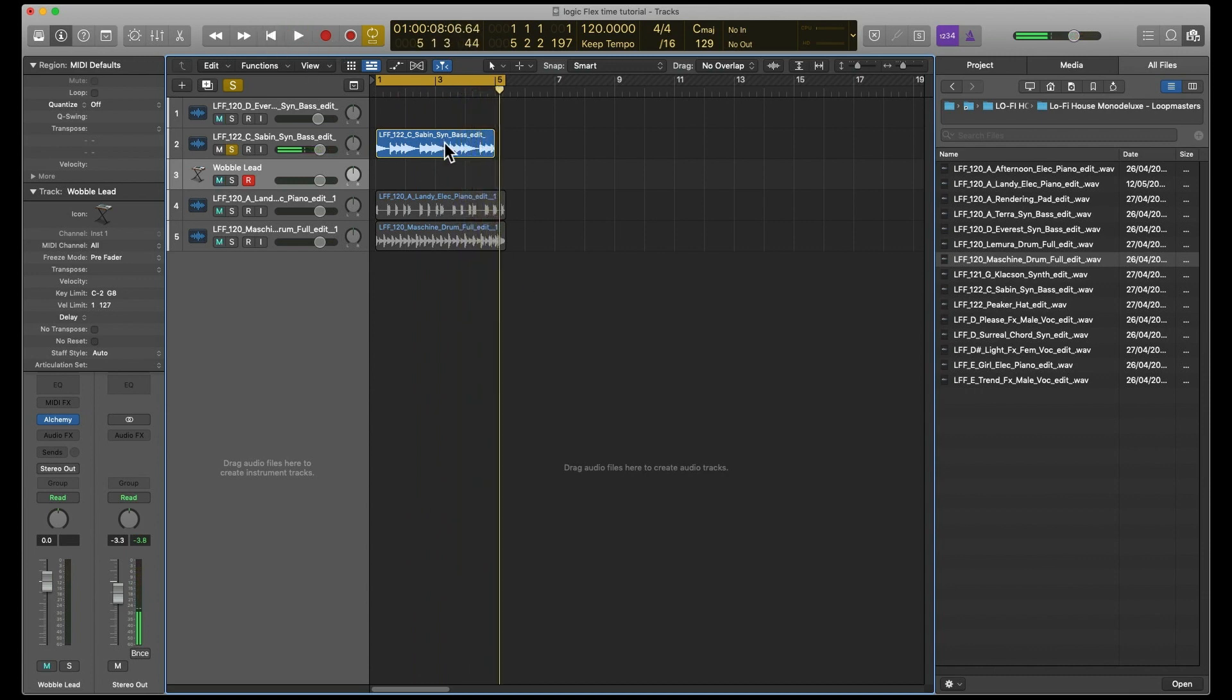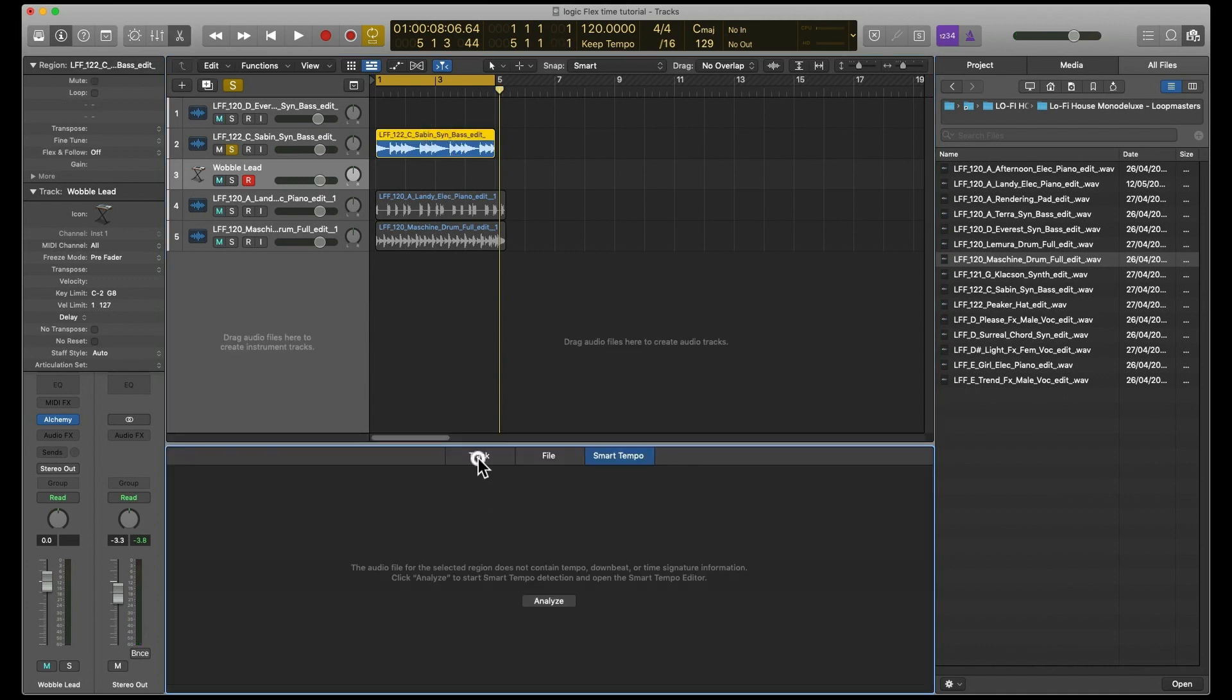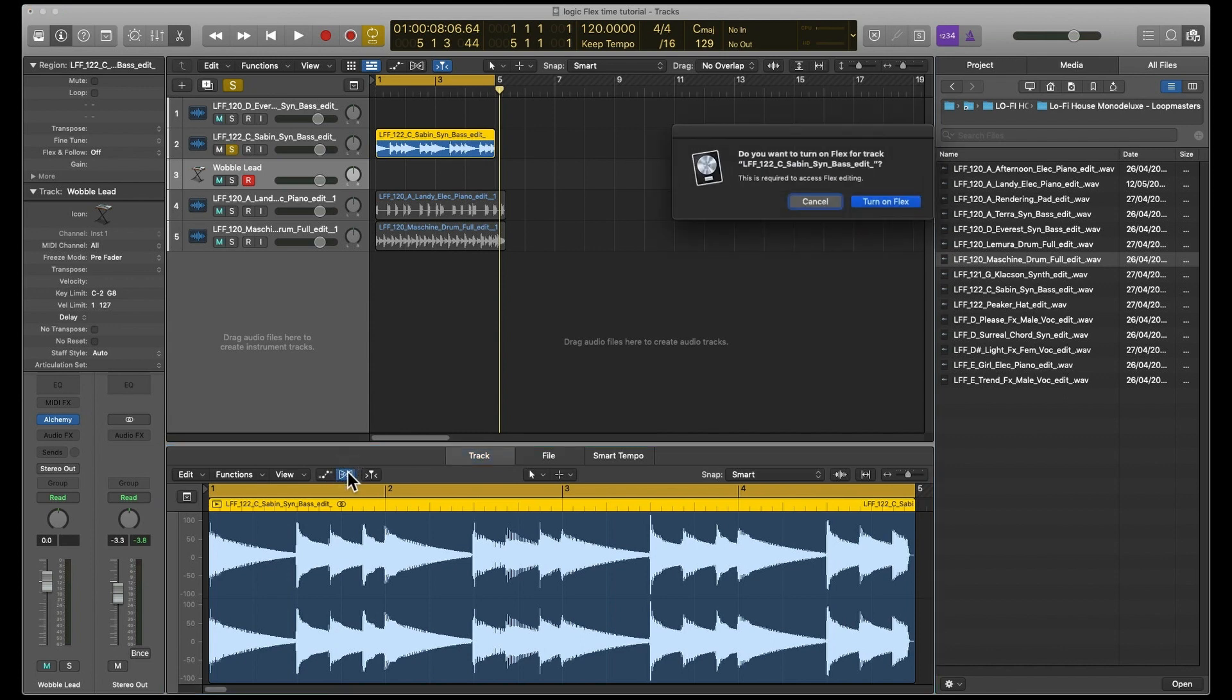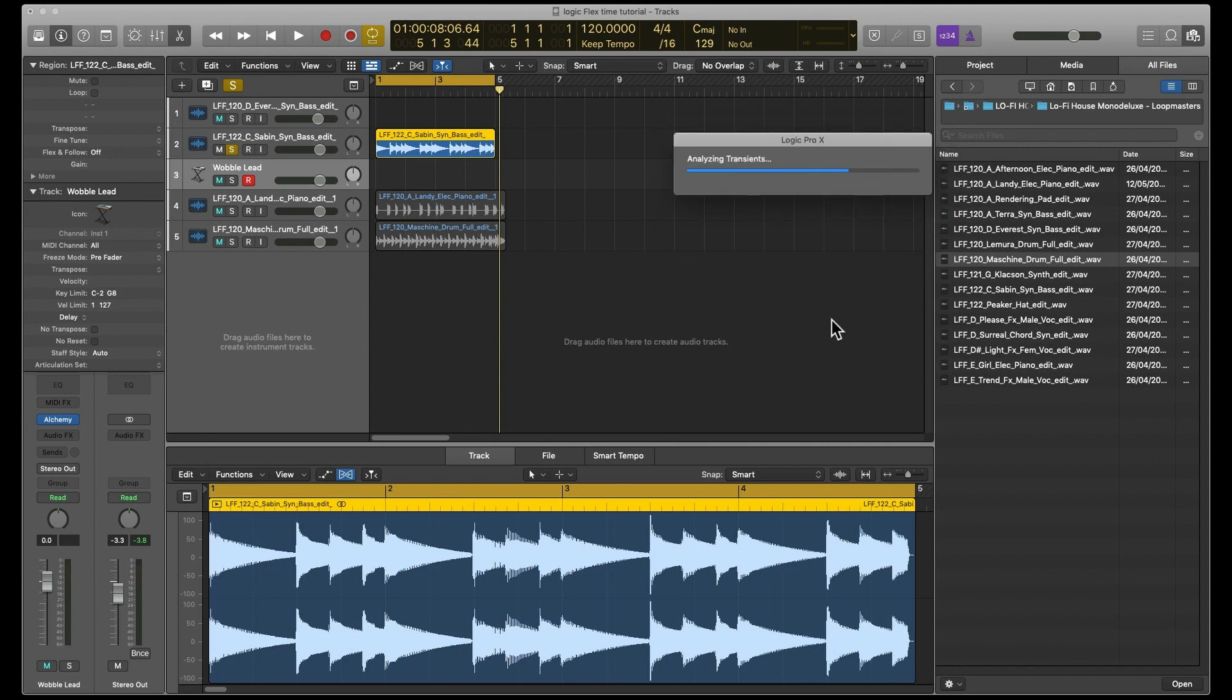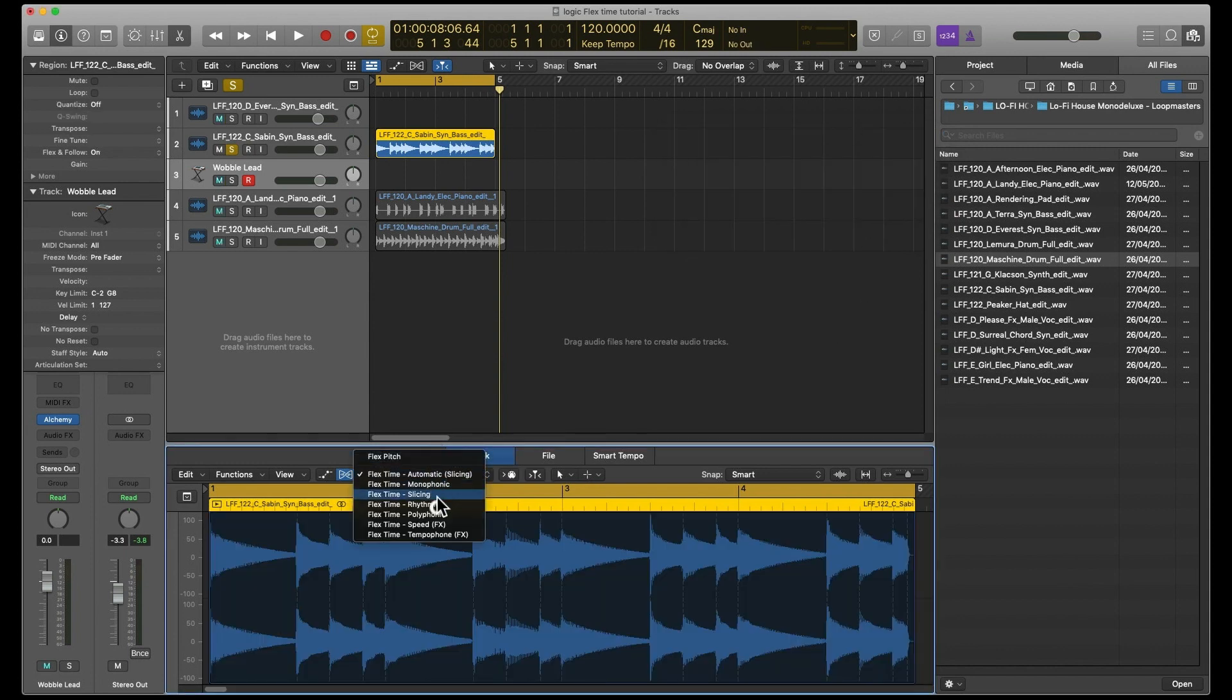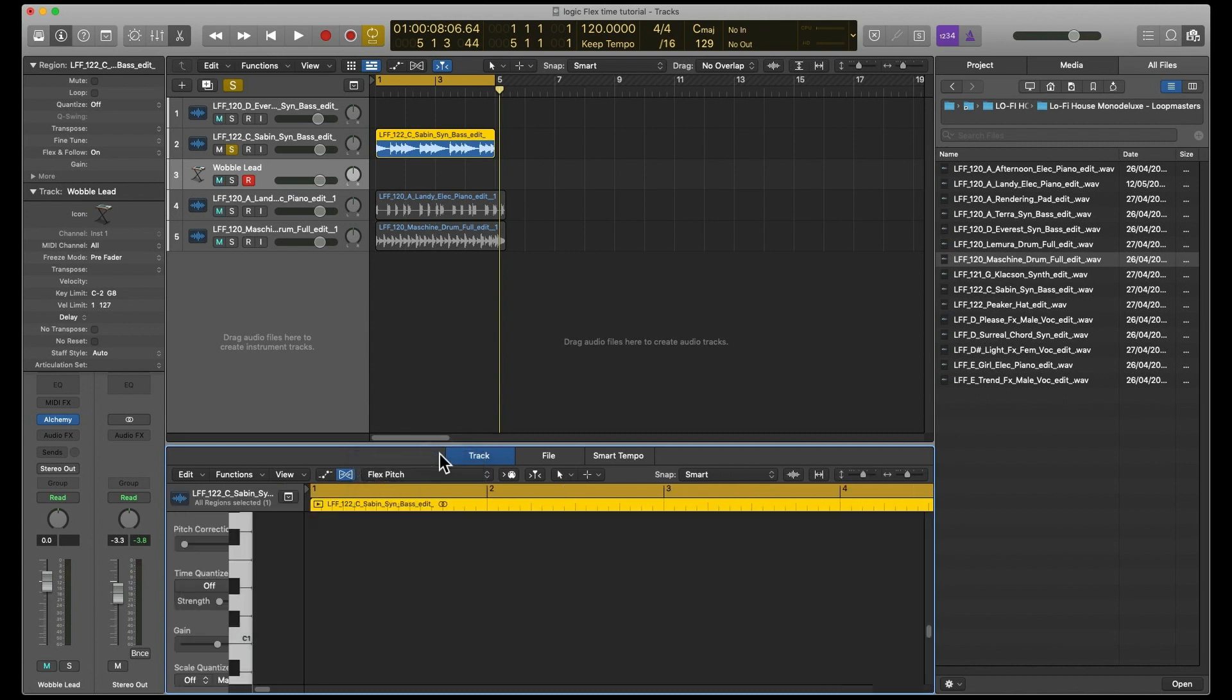What we do is double-click this, go to Track, and then turn on Flex for this. We have to use Flex Pitch, so ignore all these ones and go to Flex Pitch.